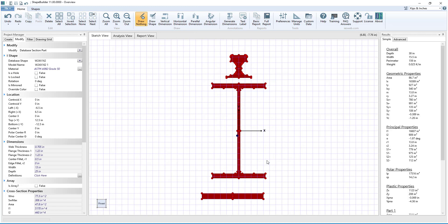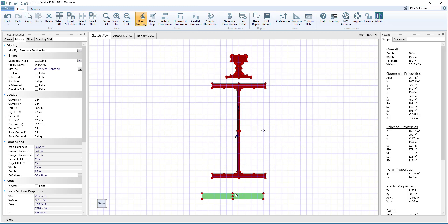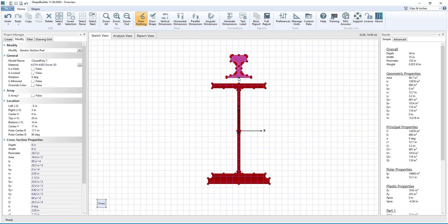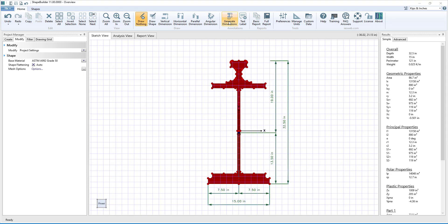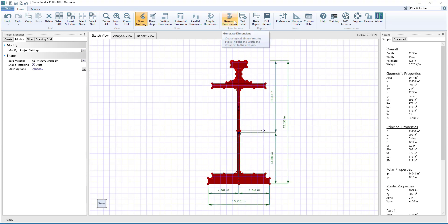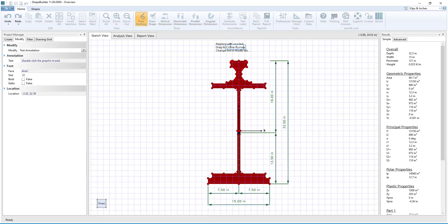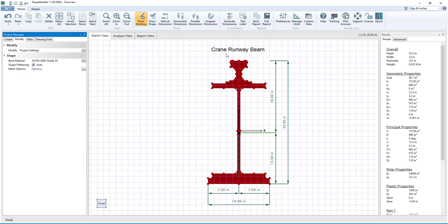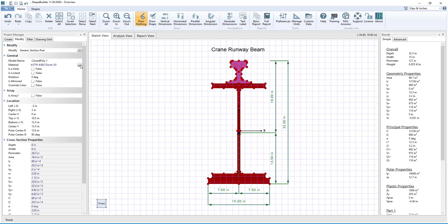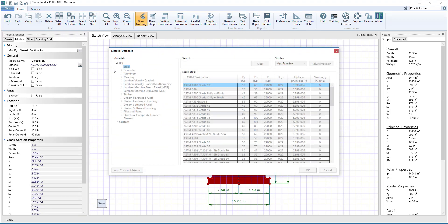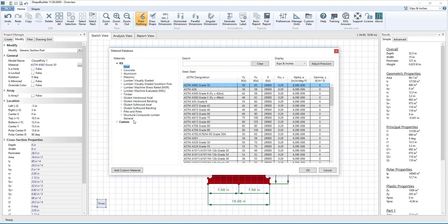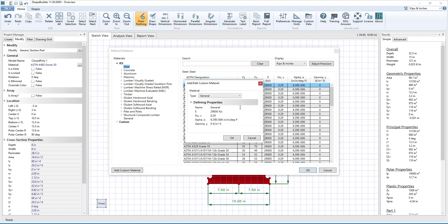The graphical view lets you select and move parts so that they are precisely aligned and connected to each other. Dimensions and labels can easily be added to your shape to help document your work. To create a composite cross section, the material for any part can be easily changed — simply select from a standard material in the database or specify your own custom material.